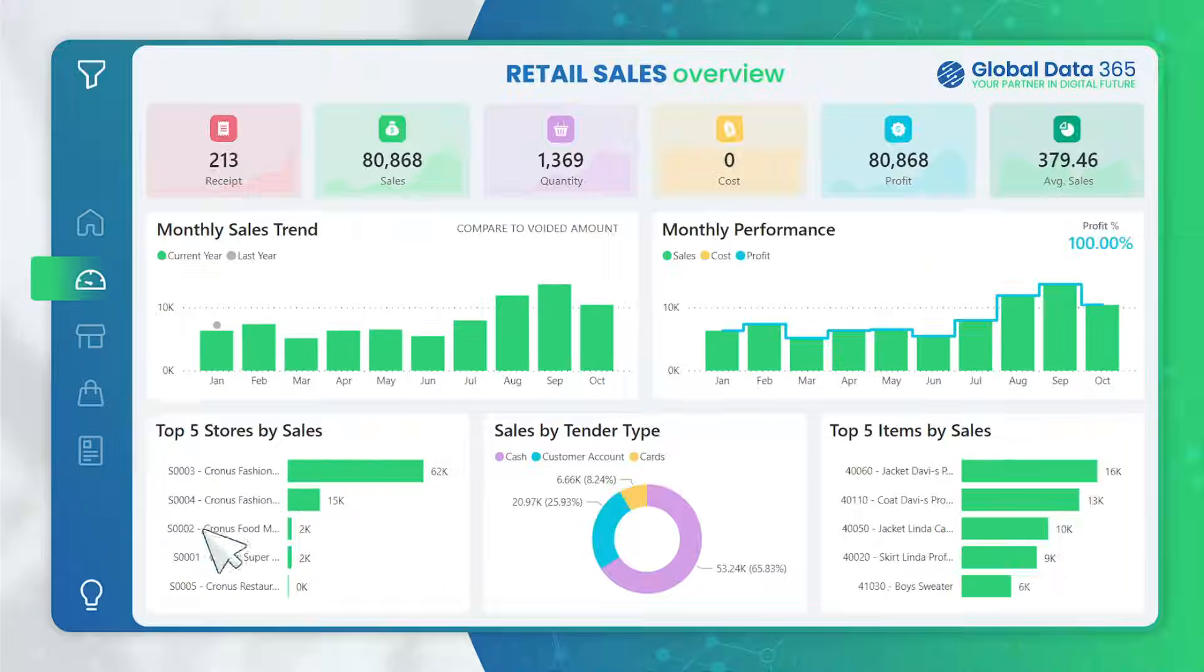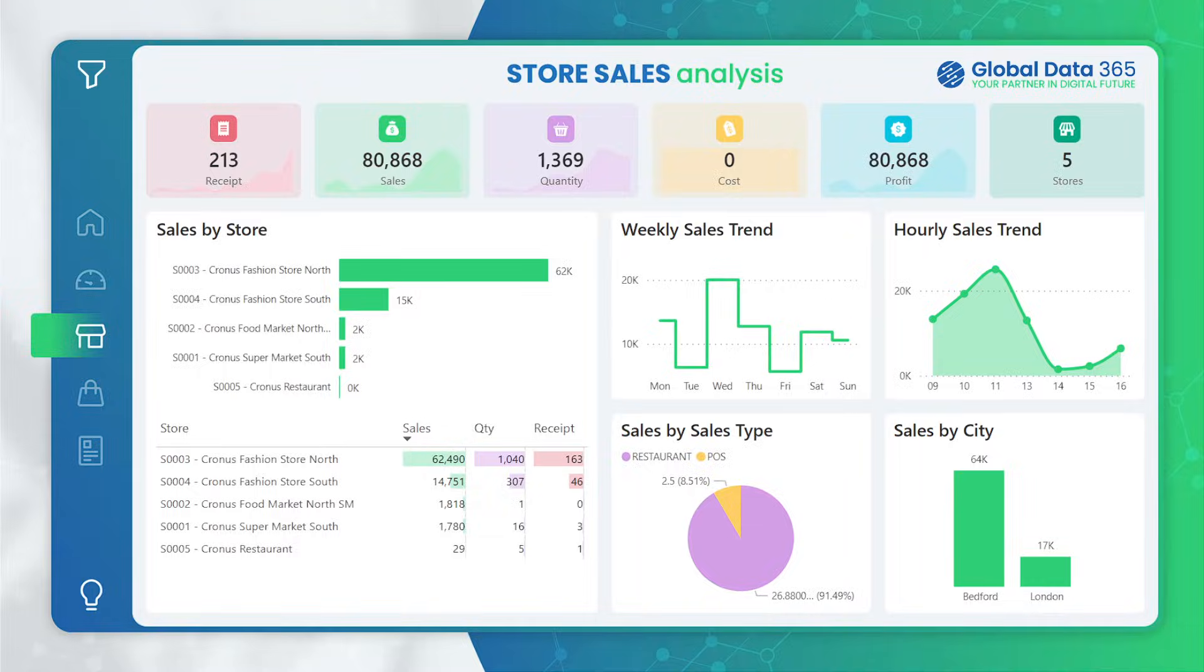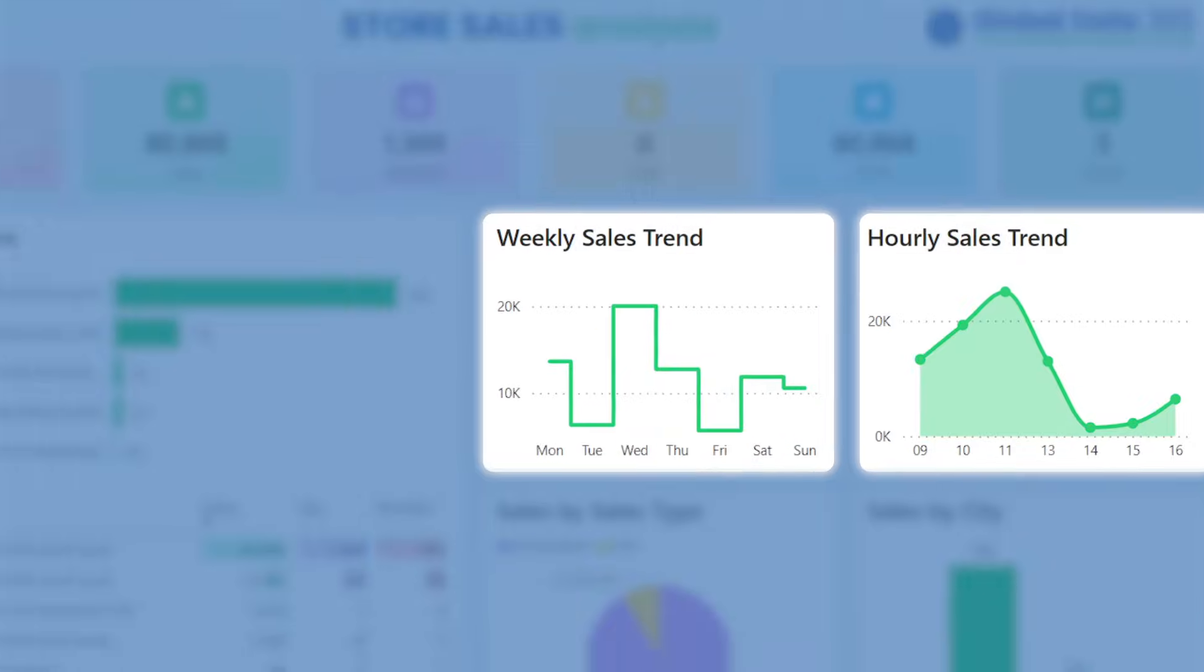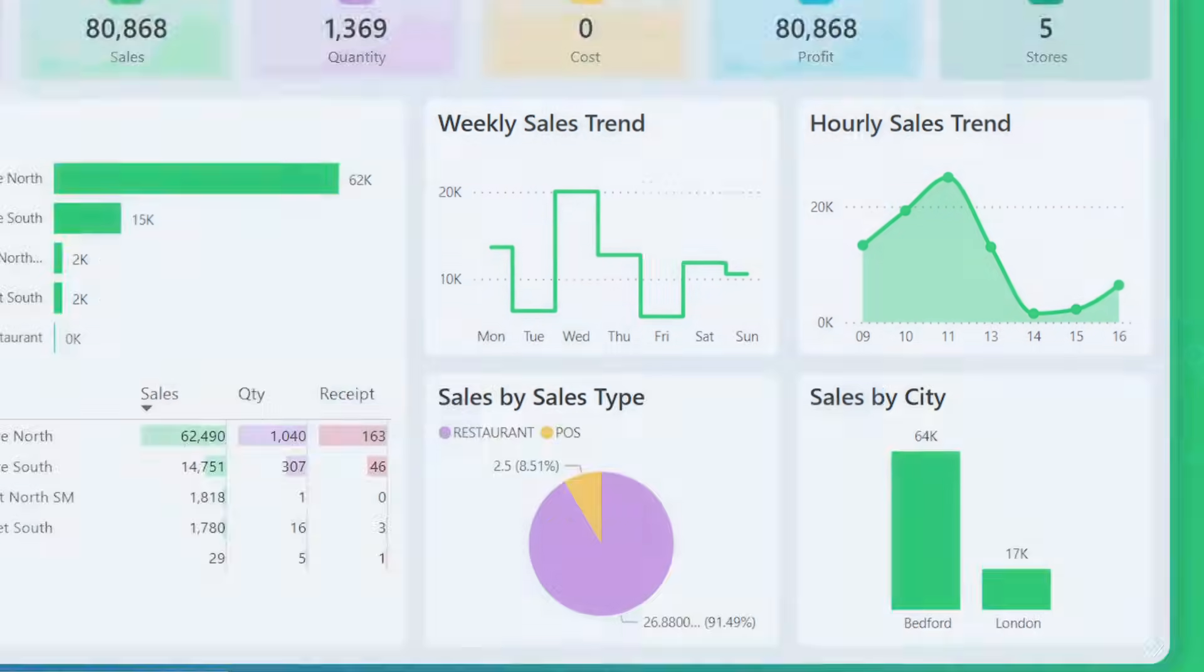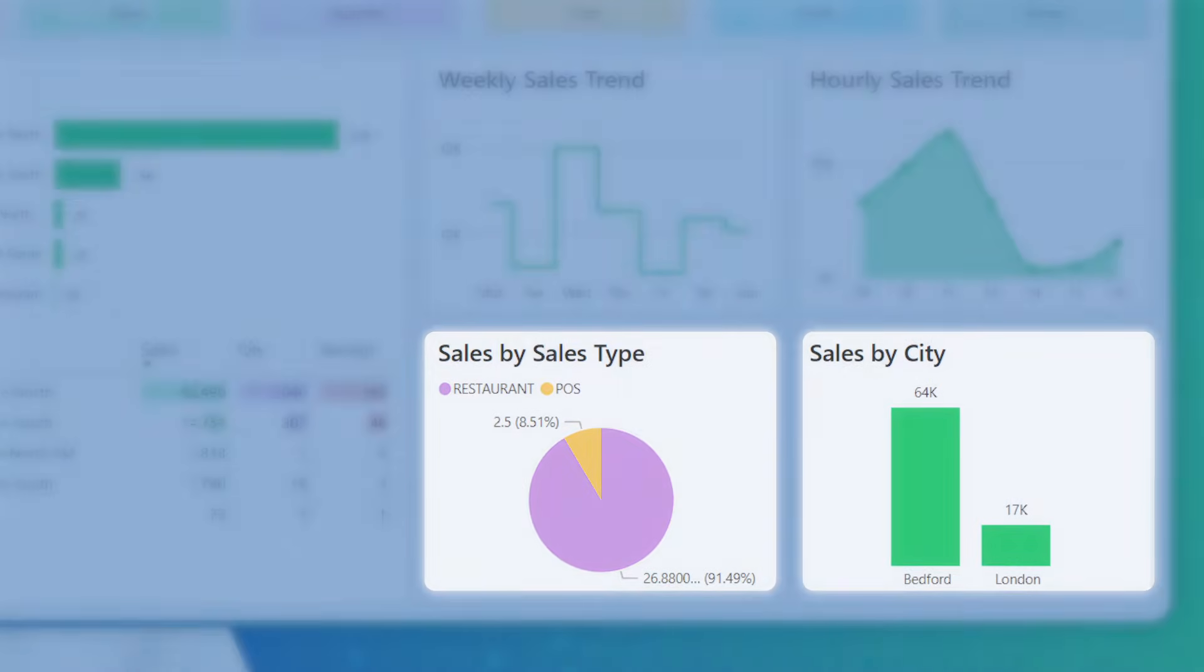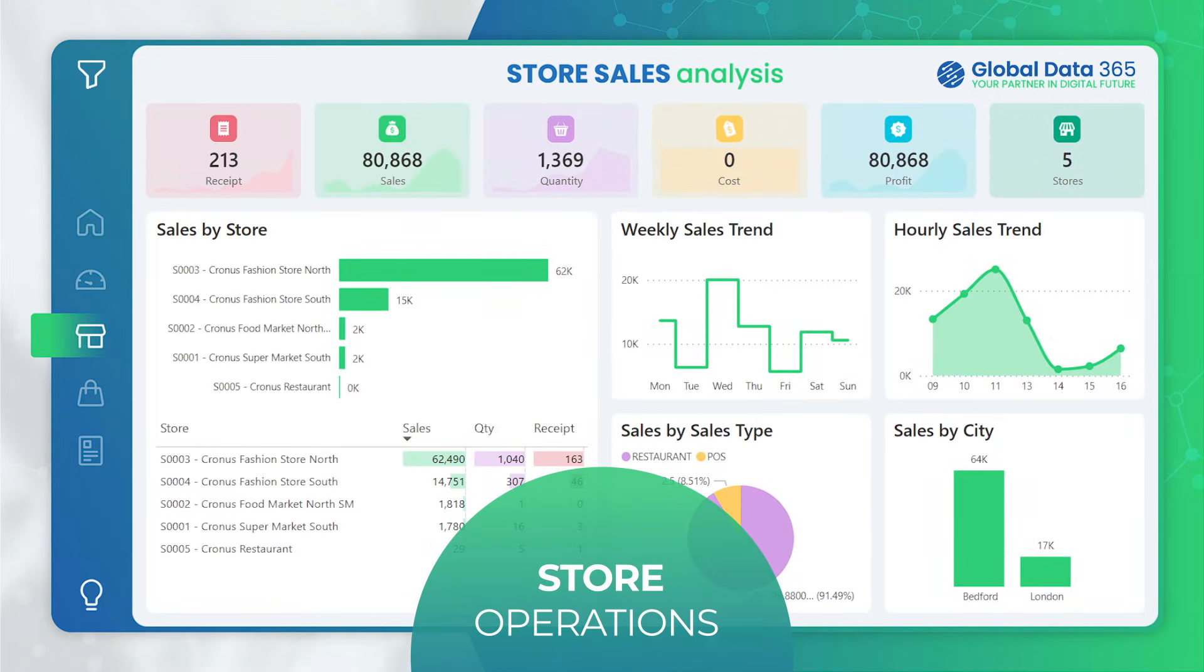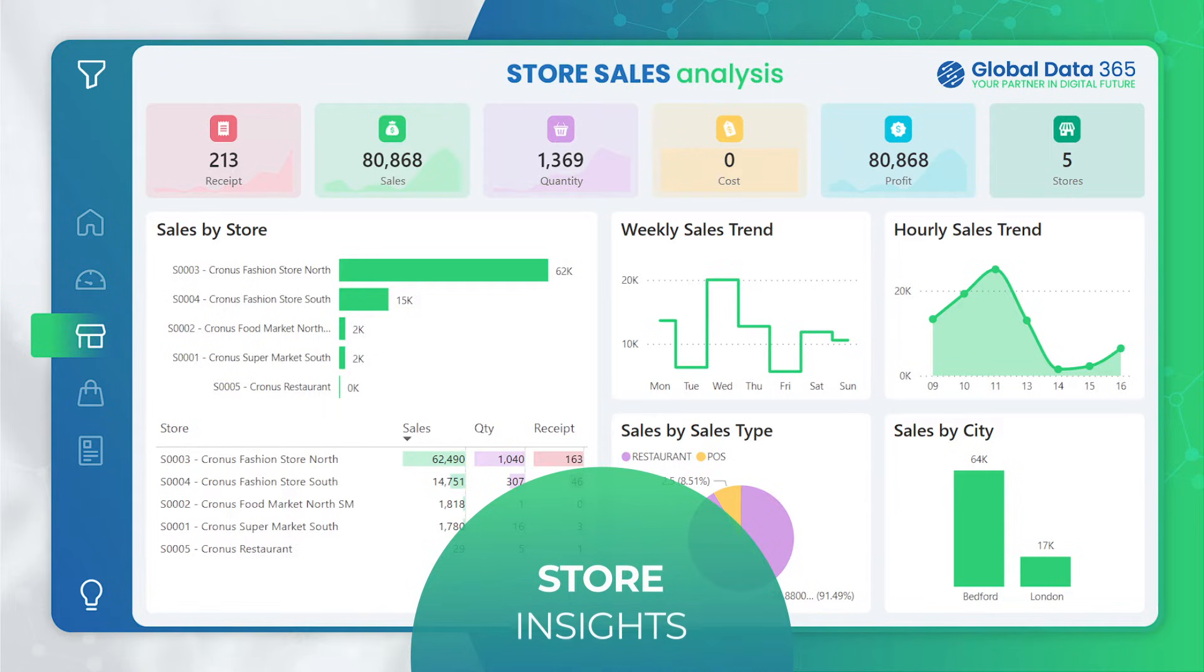Now let's explore store sales analysis, your window into individual store performance. Analyze store-specific data, track weekly and hourly sales trends, and gain a detailed breakdown of sales patterns. This page empowers you to enhance store operations, ensuring your retail strategy aligns seamlessly with real-time store insights.